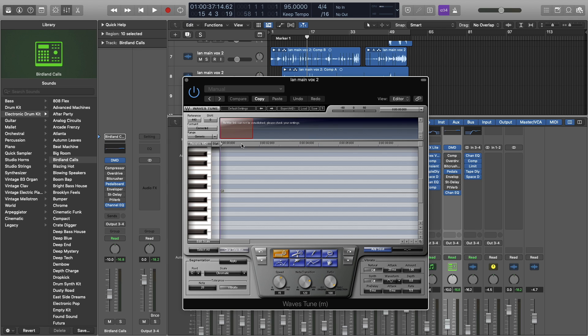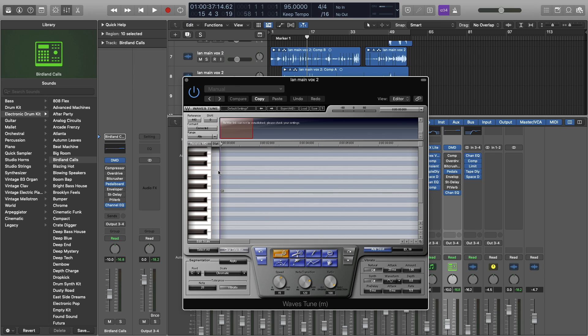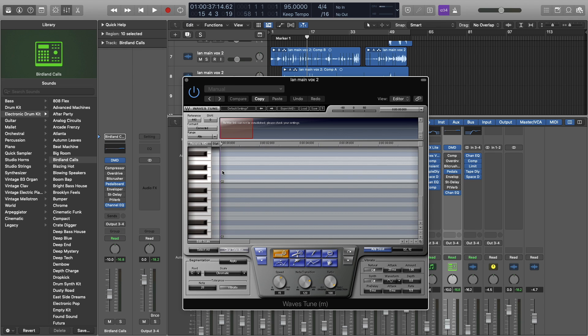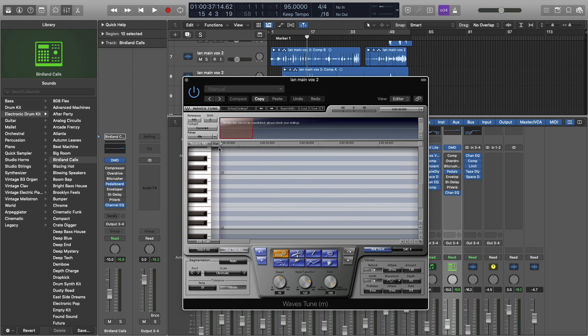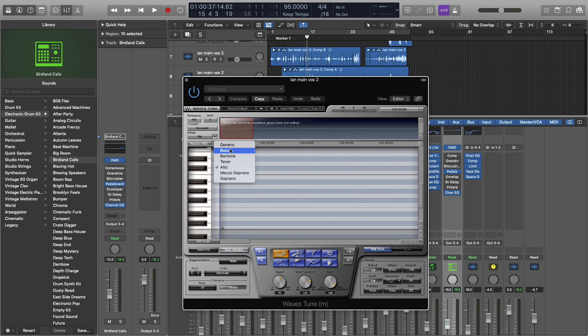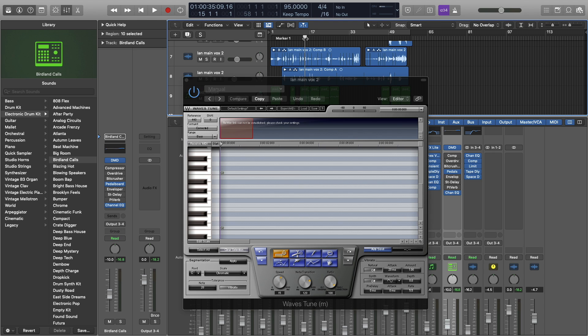So first things first, set your range. The way you're going to get the audio into this is by just clicking play and it'll automatically sense it, but you want to set your range first so you know which notes it's going for. I know that this one is a bass, but you can see it change. The Alto is a little higher. But we're going to do bass, and then let's just go ahead and hit it.